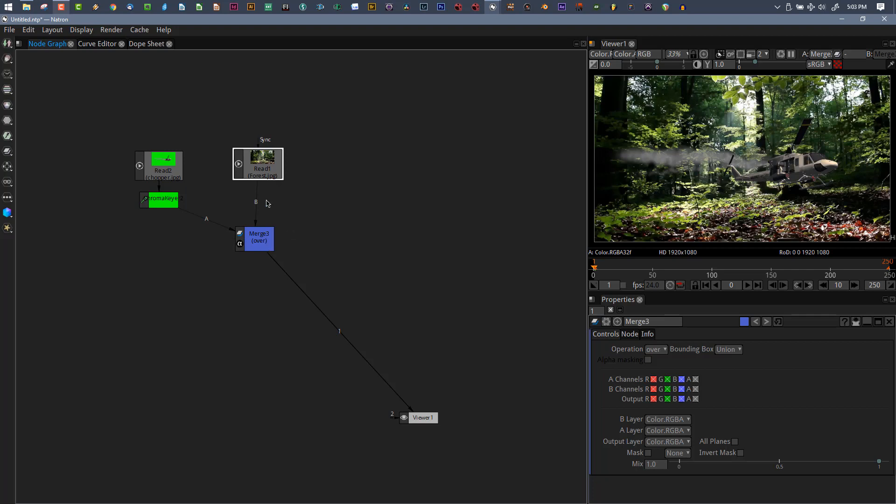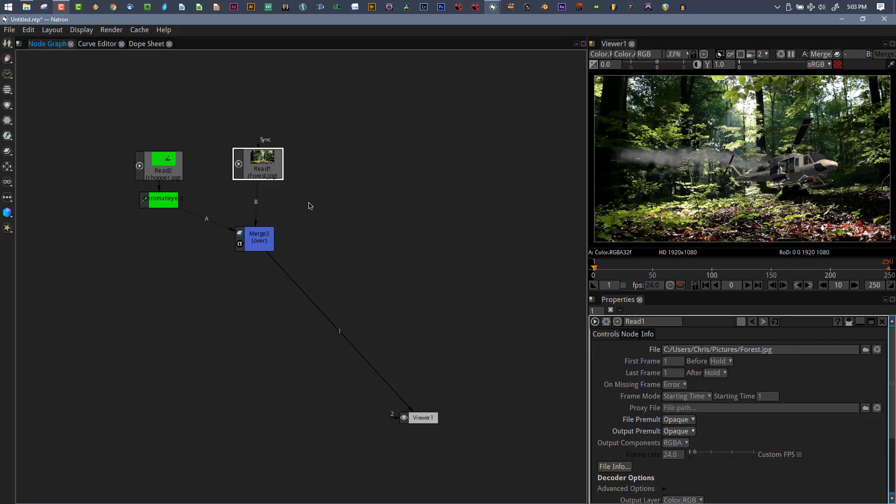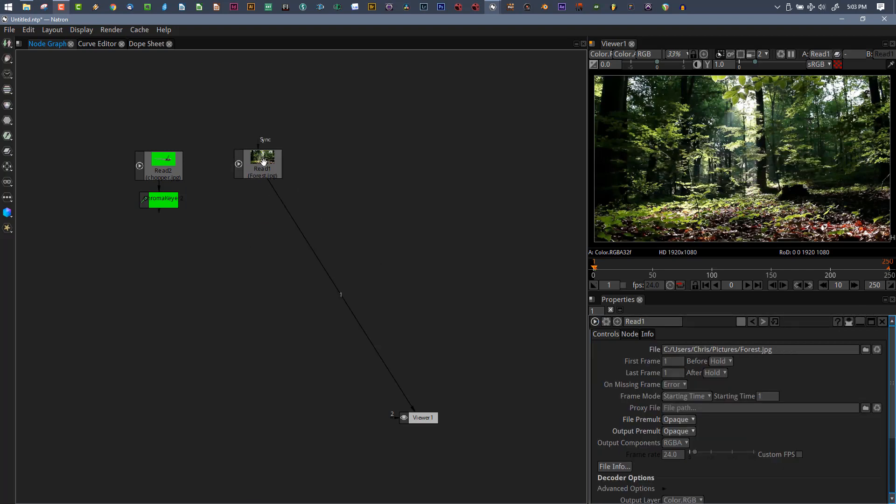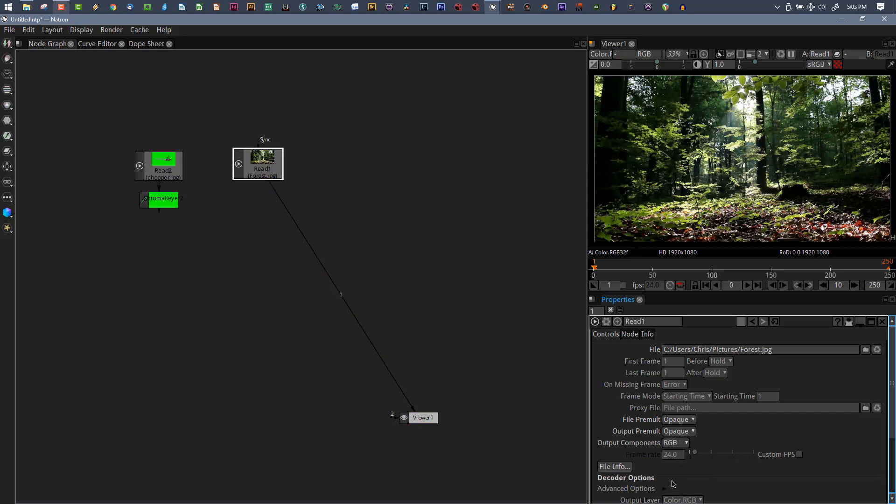If I hook up the B now, everything works the way we thought it would. Nothing came unchecked because our B layer is RGBA, and RGBA. I'm the kind of person that likes to see there's a node whenever I'm screwing with my alpha channels.